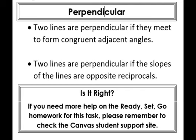This concludes Lesson 2, 'Is It Right?' During this task, you should have been able to solidify your understanding of what it means for two lines to be perpendicular. Two lines are perpendicular if they meet to form congruent adjacent angles, and two lines are perpendicular if the slopes of the lines are opposite reciprocals. If you need more help on the ready, set, go homework for this task, please remember to check the Canvas student support site.